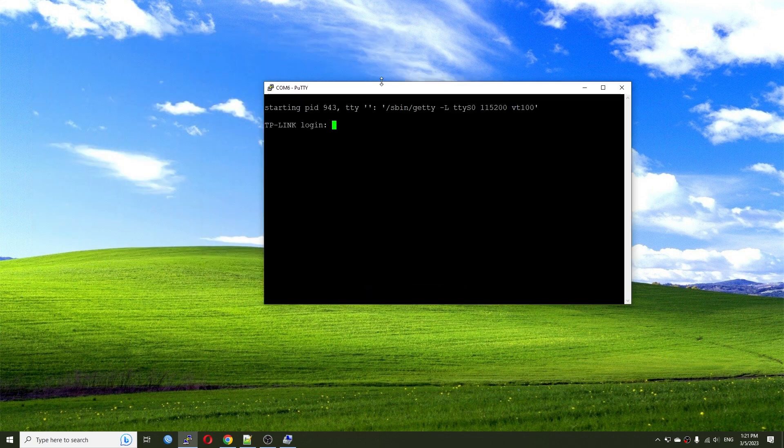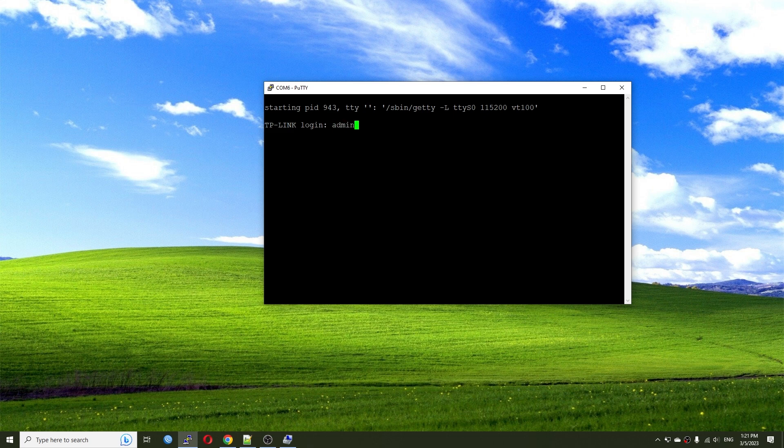And very good. We can see a response right here starting PID 349 TTY. Very good. So TP-Link log in. Default log in will be admin and a password 1, 2, 3, 4. Hit enter. And yes, I have root access to the device. Very good.